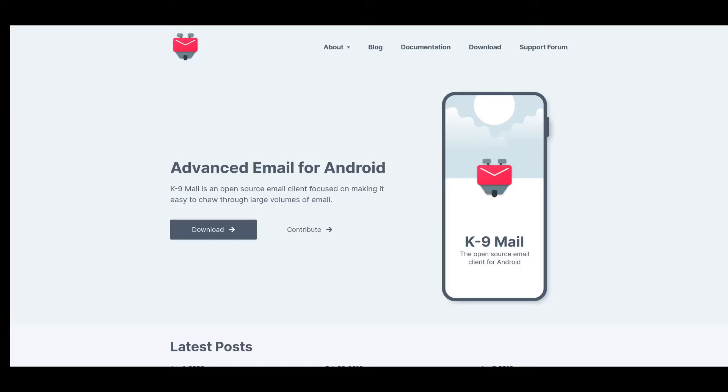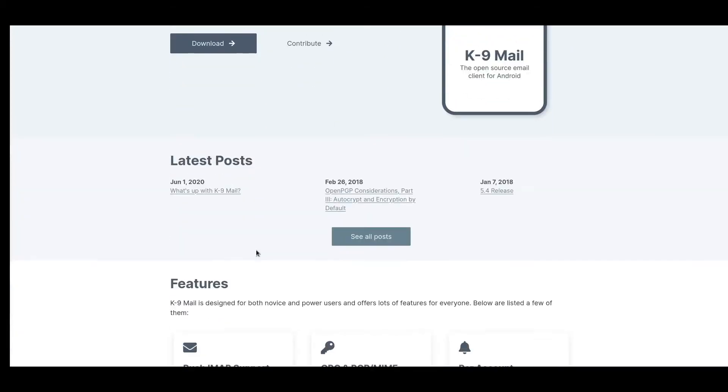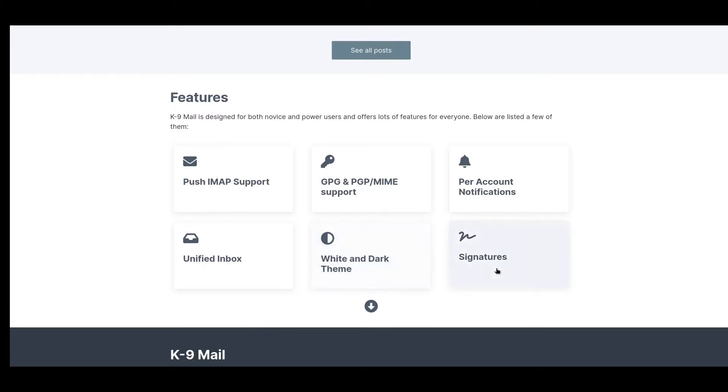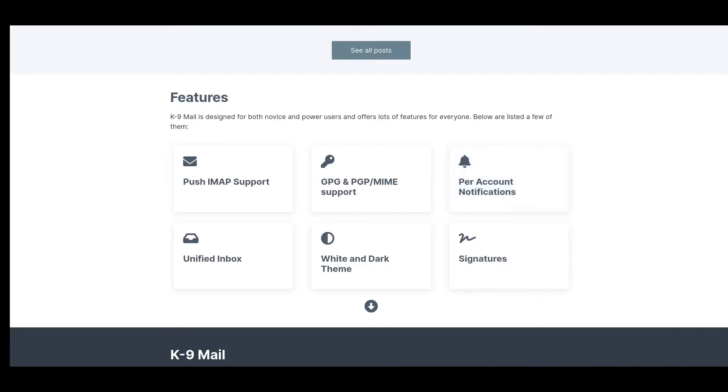So let's quickly run down some of the features. Push IMAP support, we support GPG, we can have multiple accounts, we can have unified inbox, themings, signatures, things like that - regular features that you would see on most email clients that you're used to. Using K-9, this means we can practically connect to most any email service.